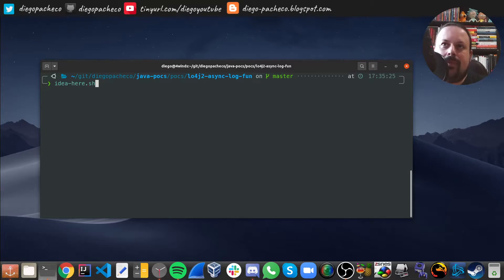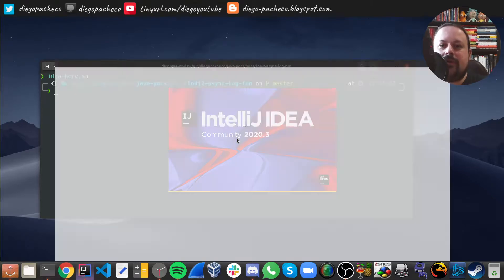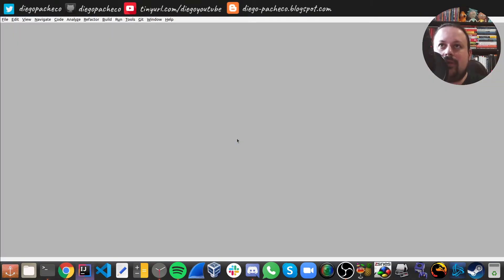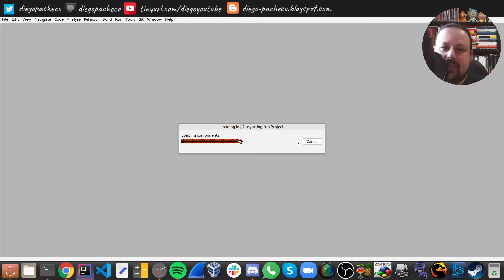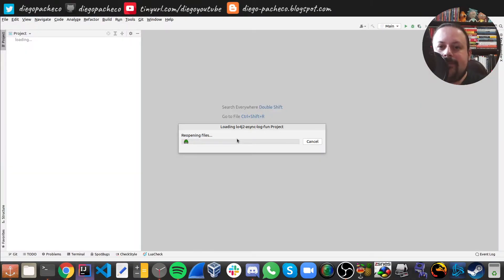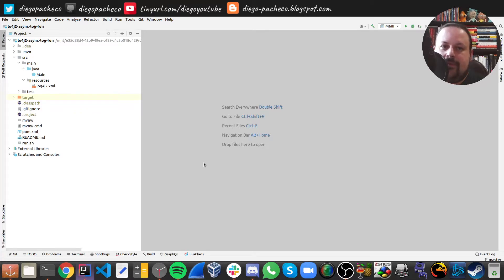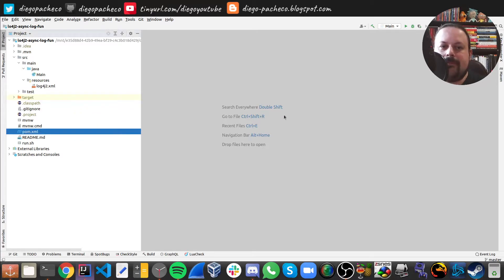Let's take a look at the code, how we configure, and take a look at the POC. Here I'm opening my IDE. The first thing we're going to take a look at here is the dependencies. I'm using Maven.